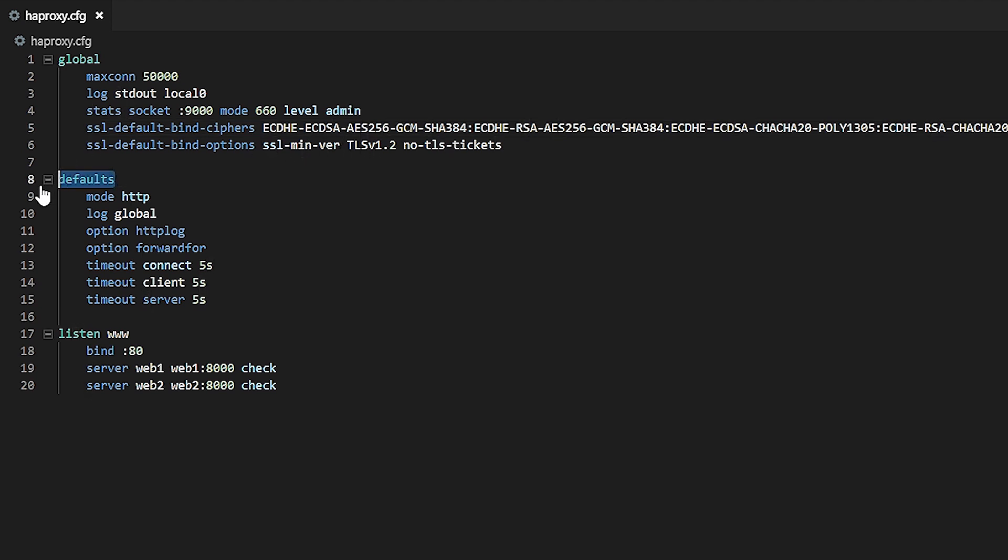Next, take a look at the default section. A default section sets various default values that apply to the sections that follow. You'd choose settings that are common across the rest of your configuration so that you don't need to repeat them in each listen, front-end, and back-end. Each of these settings can be overridden if needed by specifying them again within the respective section.